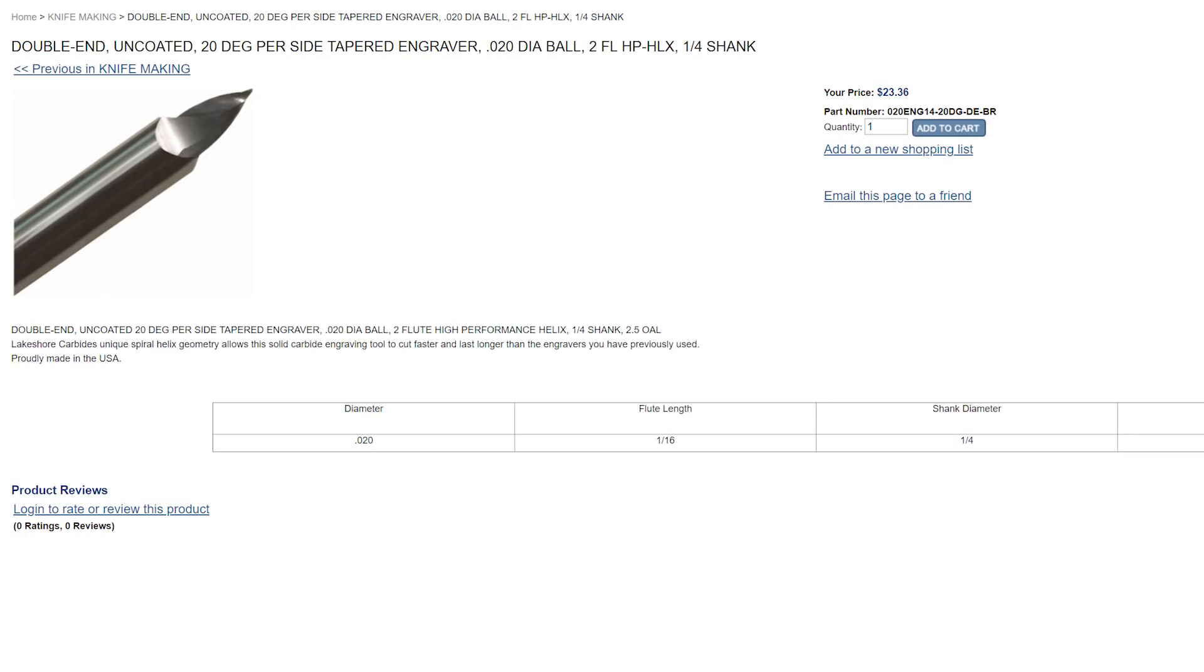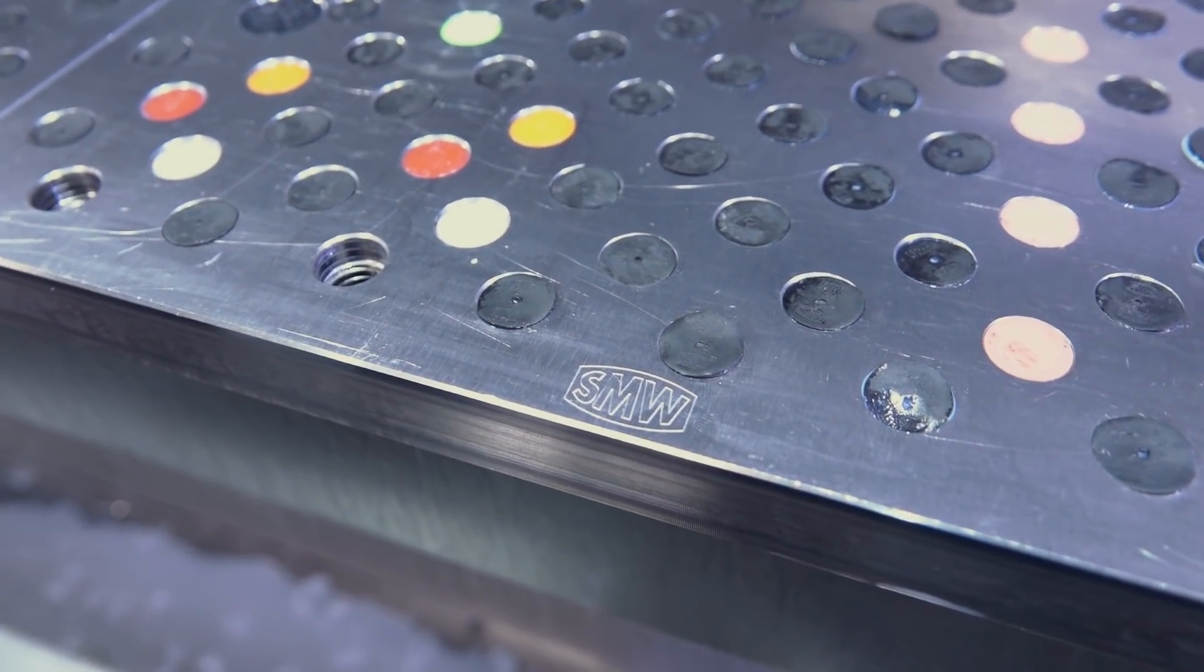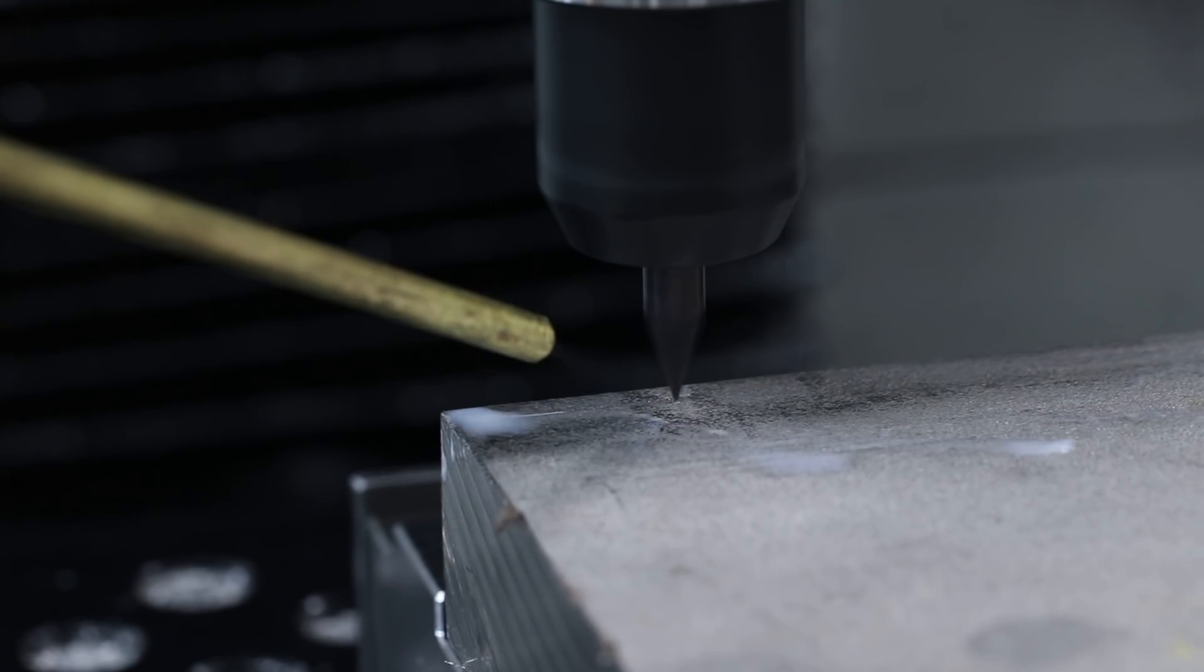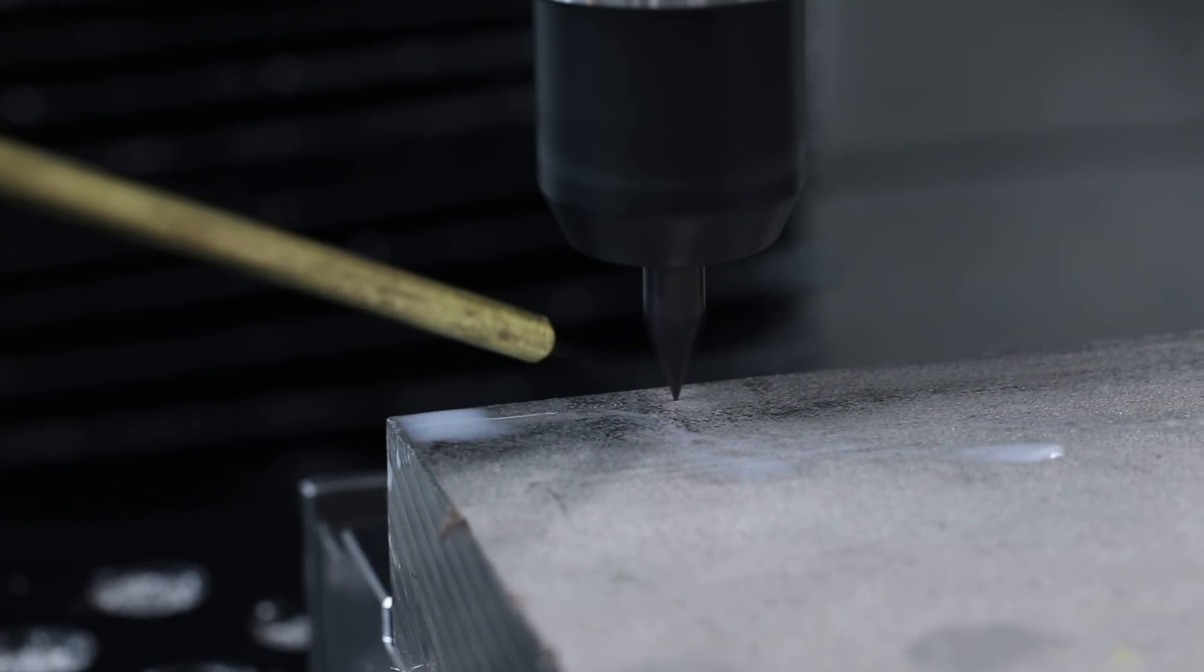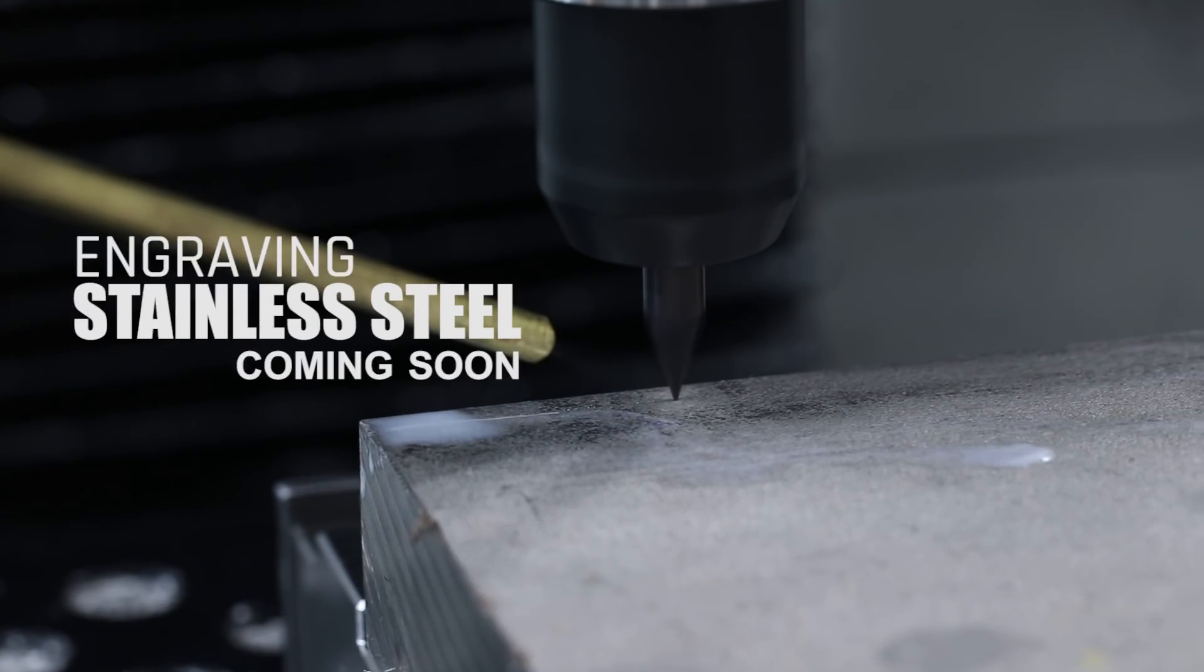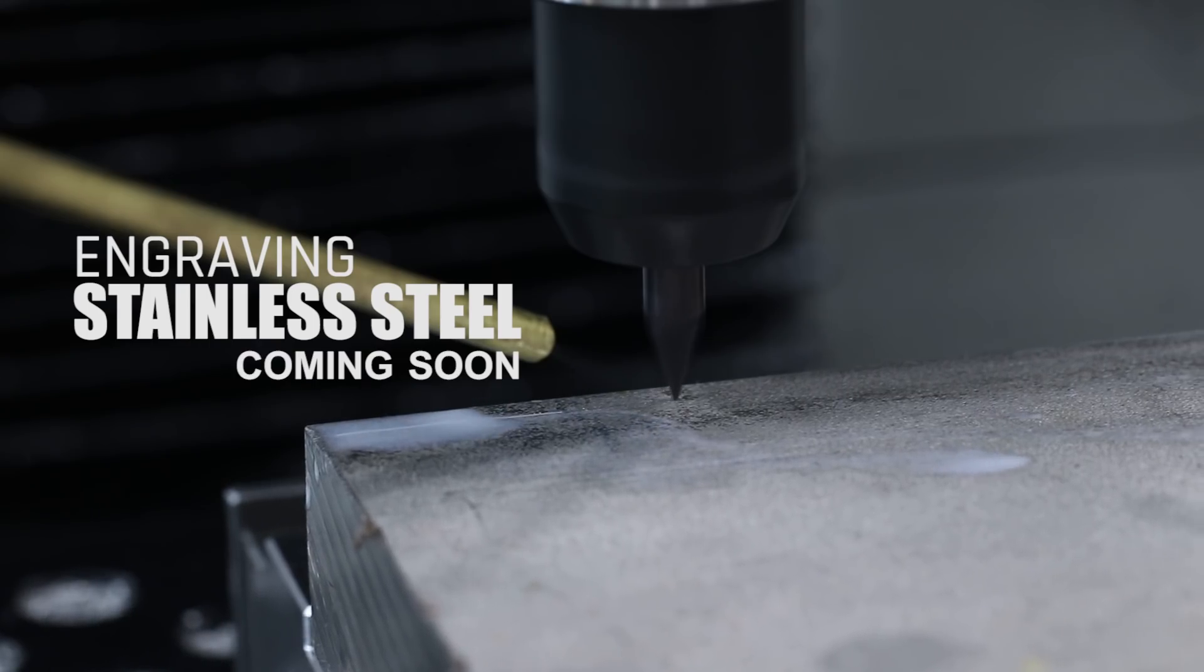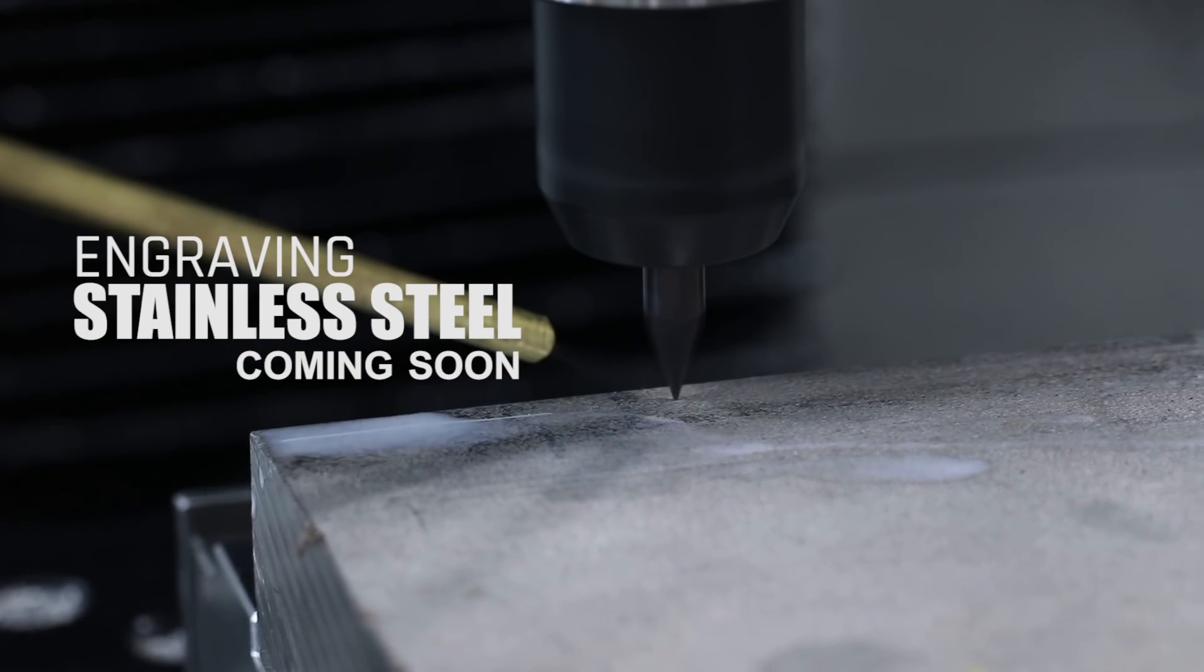We use it for all of our Saunders MachineWorks logos. We've used it on job shop work in the past, and stay tuned for another video on engraving things like stainless steel that have a reputation as being a little bit more difficult to engrave.